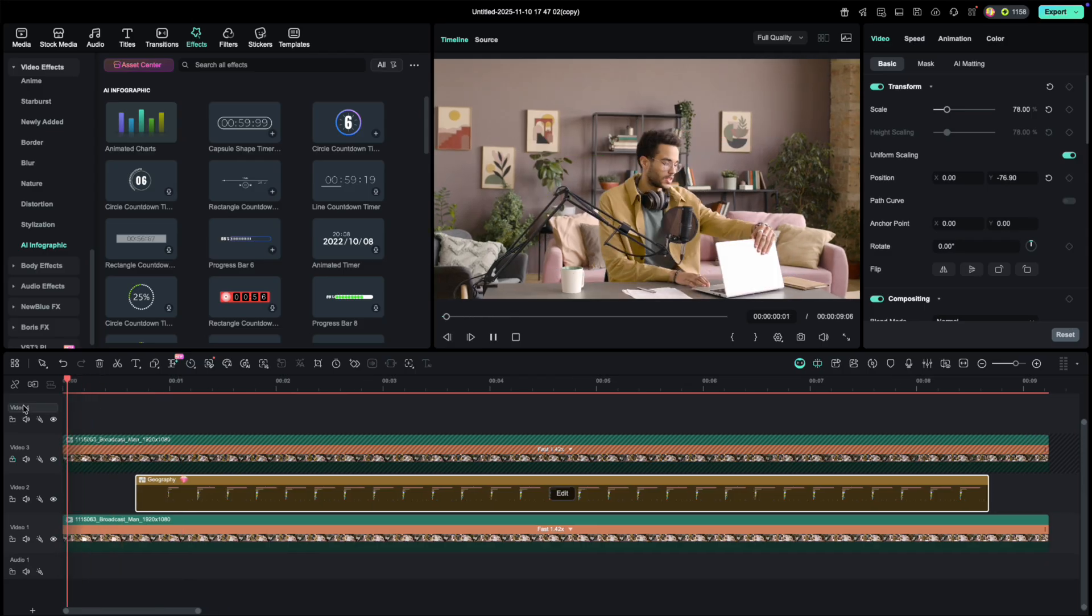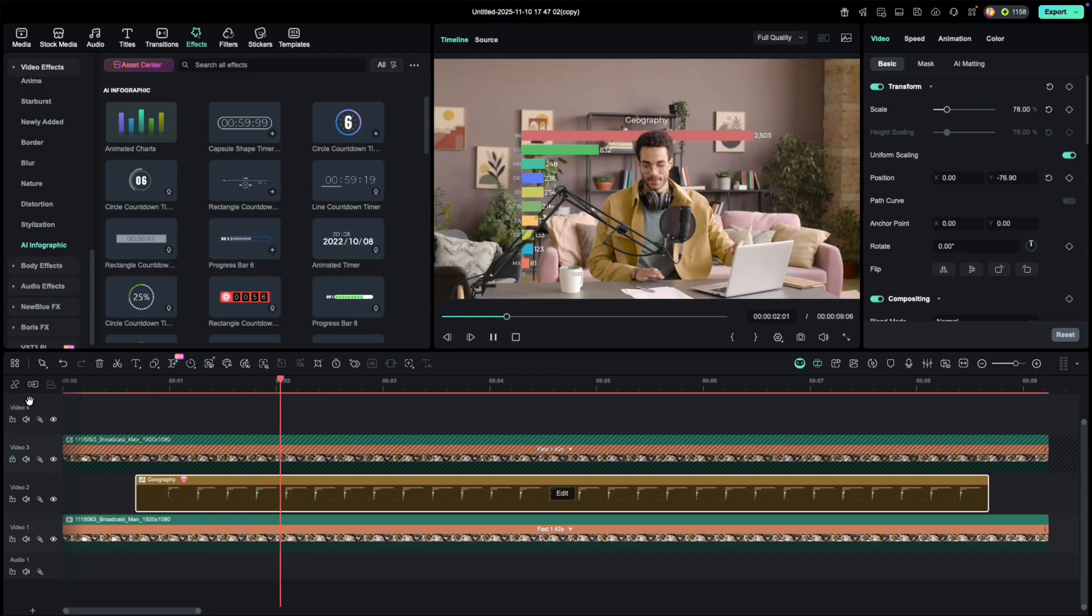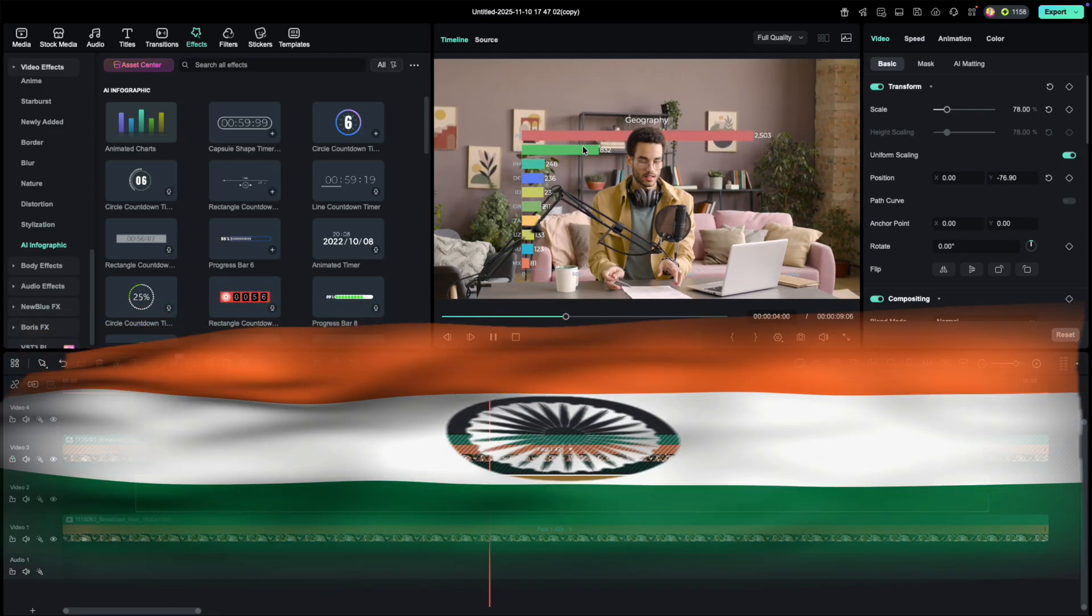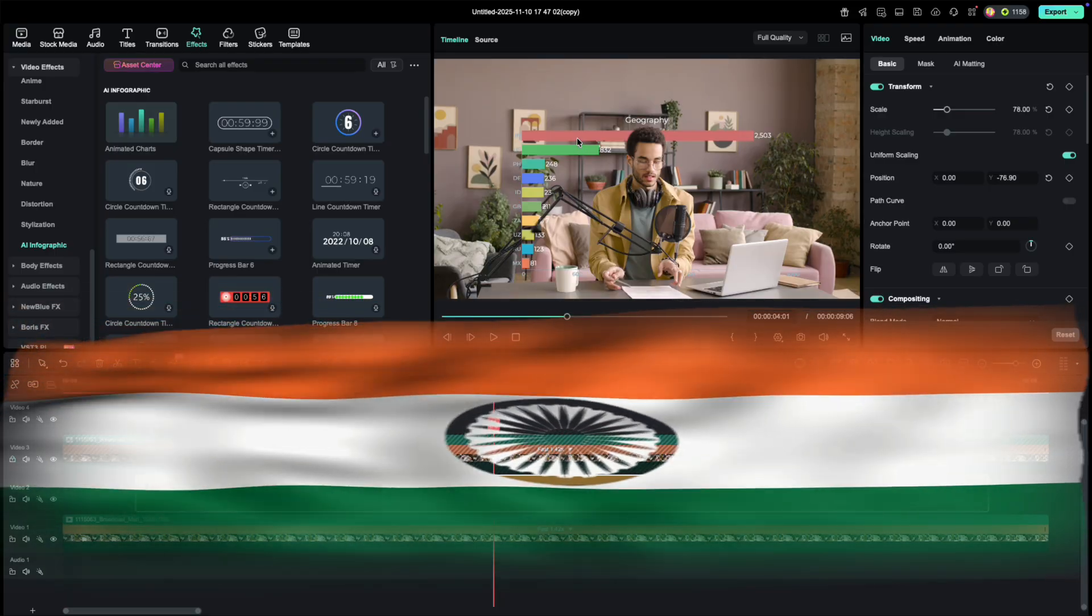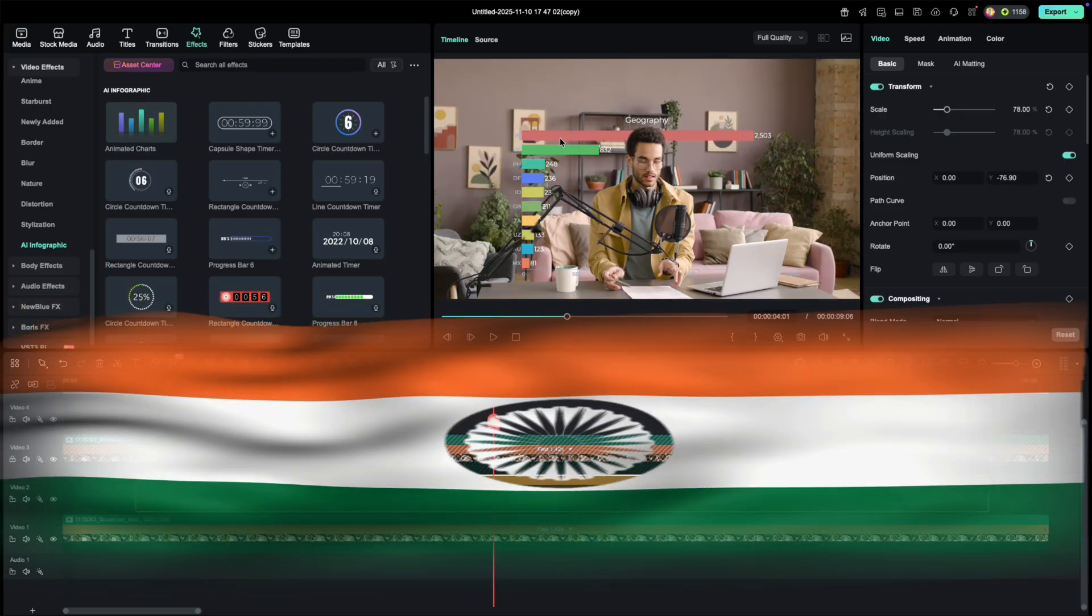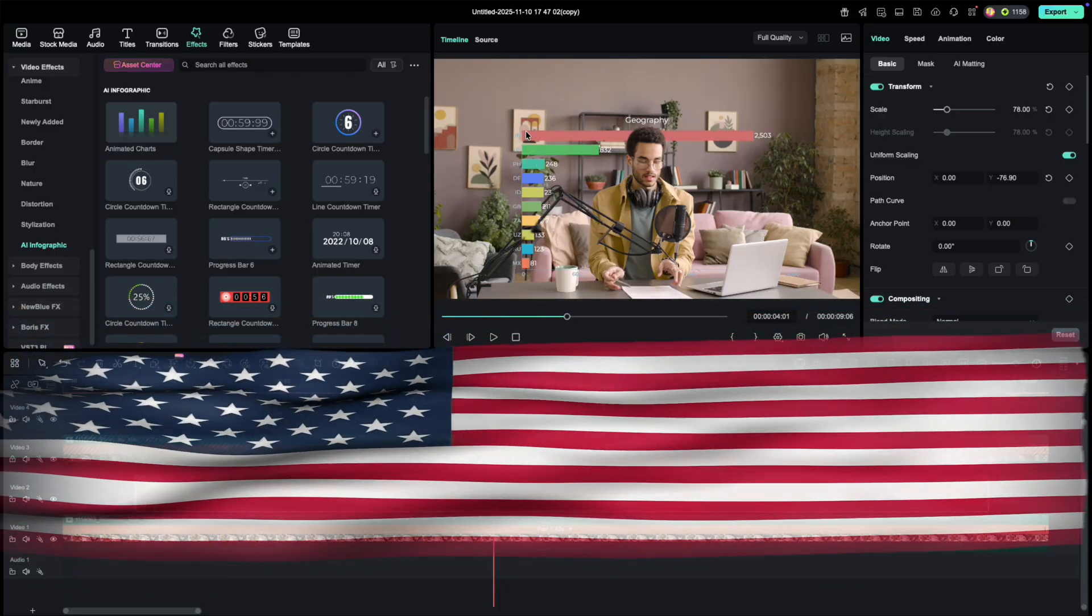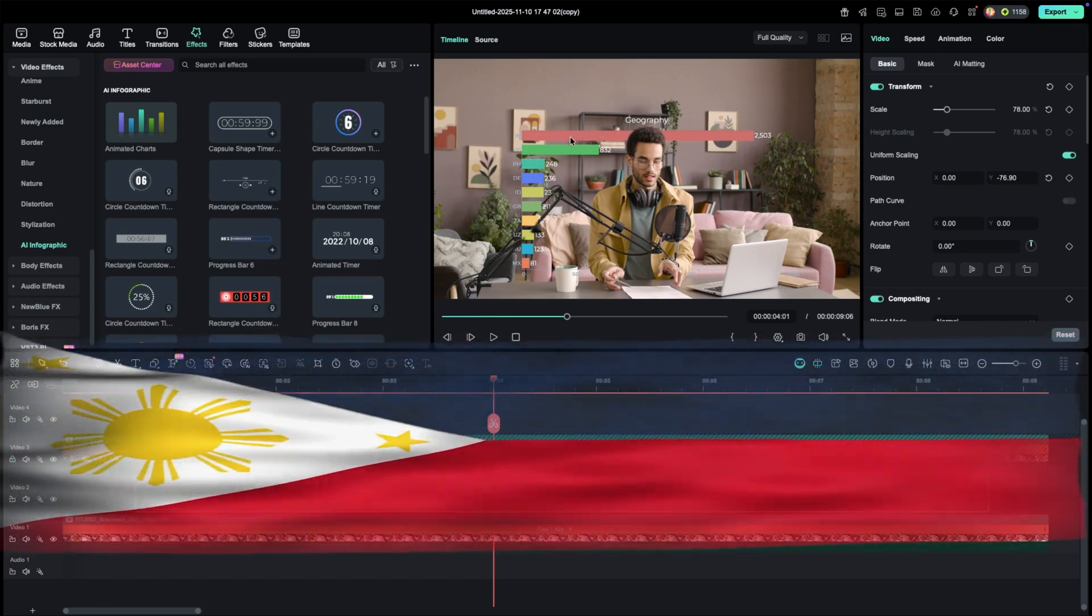And there we have it, my YouTube viewership race chart. India is at number one. Thank you India for the love and support. The US comes in second, and the Philippines right after in third.